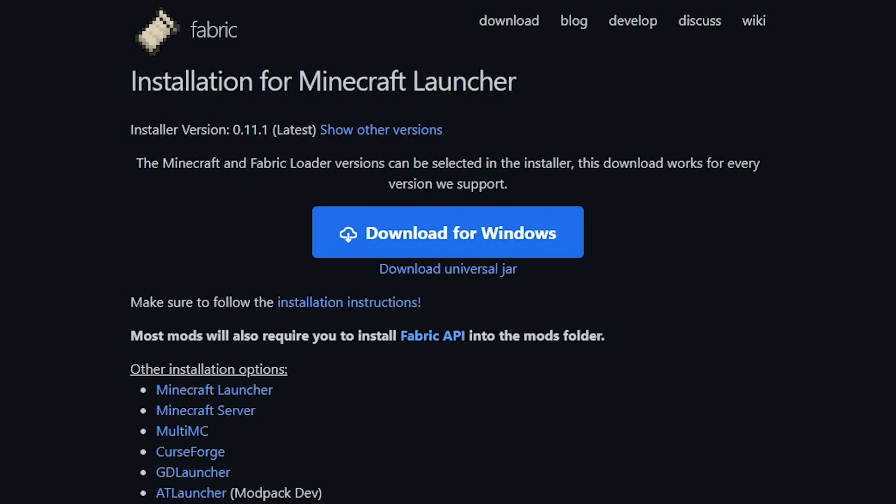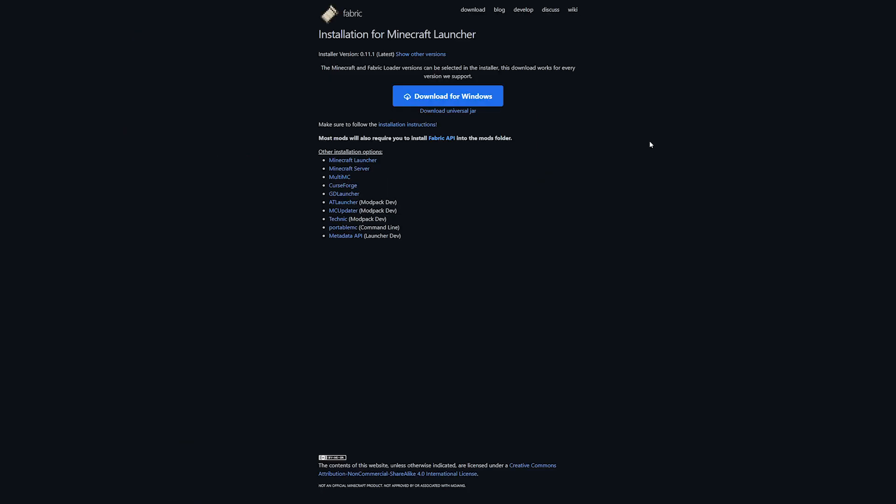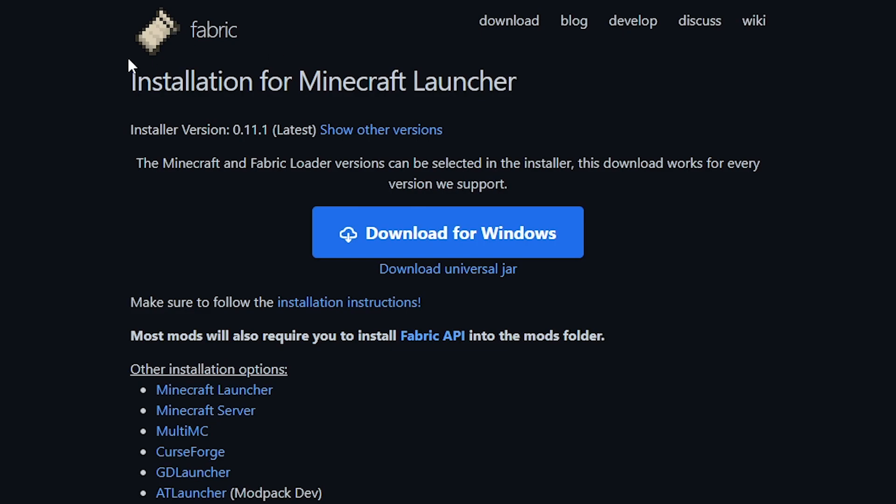I'm going to show you everything step by step. In the description of this video, you will see five links. Make sure to open all of them. One of the links will take you to this page - Fabric, installation for Minecraft Launcher. That's what we want to do. We want to install Fabric, which is a mod loader. In other words, you will need to install Fabric and then you can install mods. It's as easy as that. So we're just going to click on the big download button here, download for Windows. Click on it, and there we go.